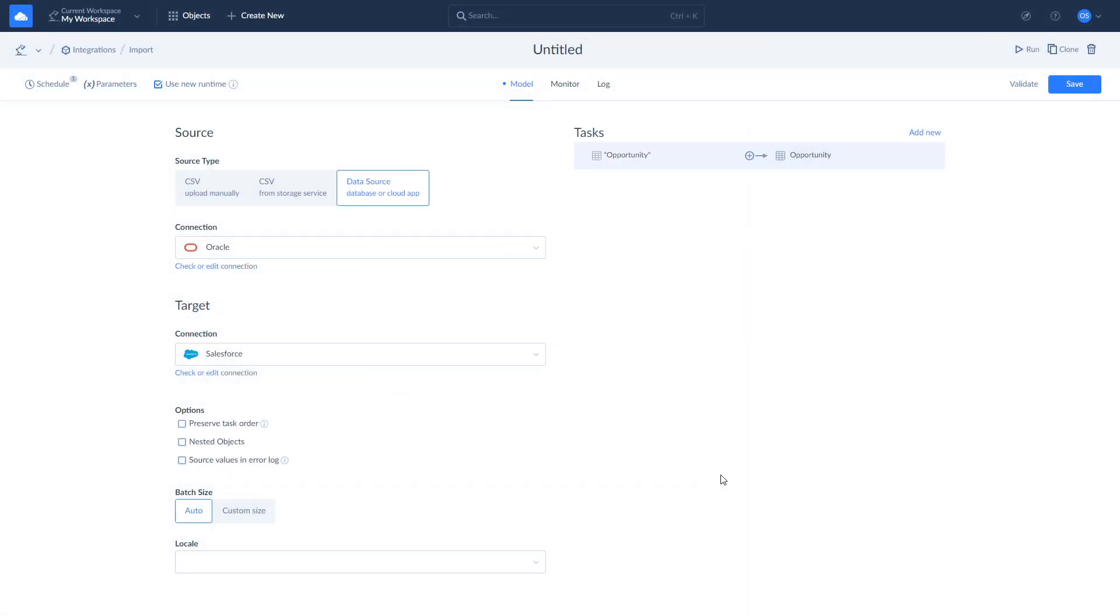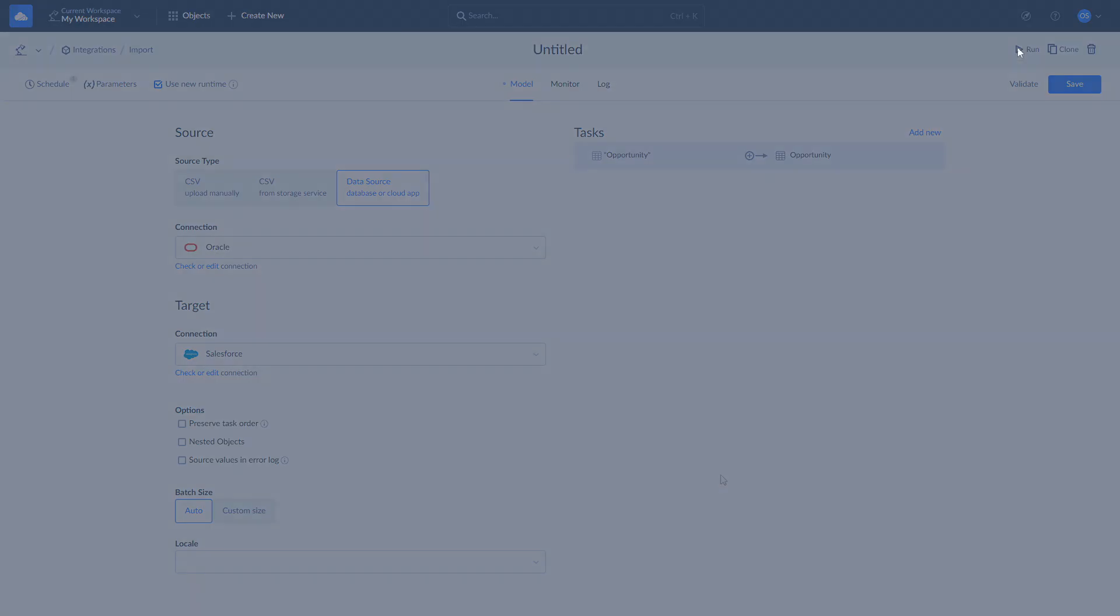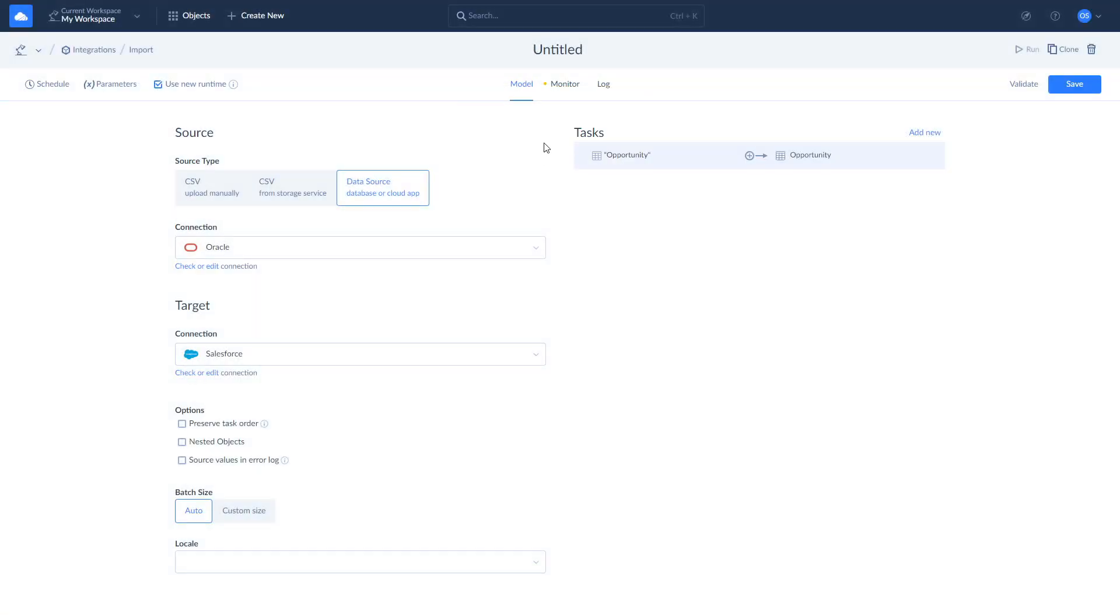Check the results of the current and past integrations using Monitor and Log tabs.